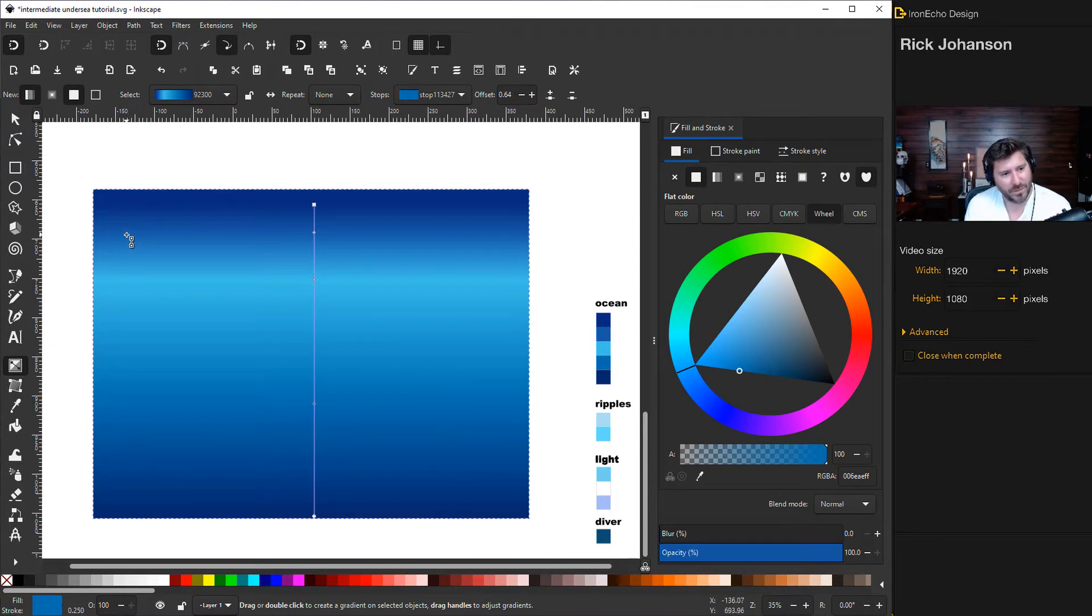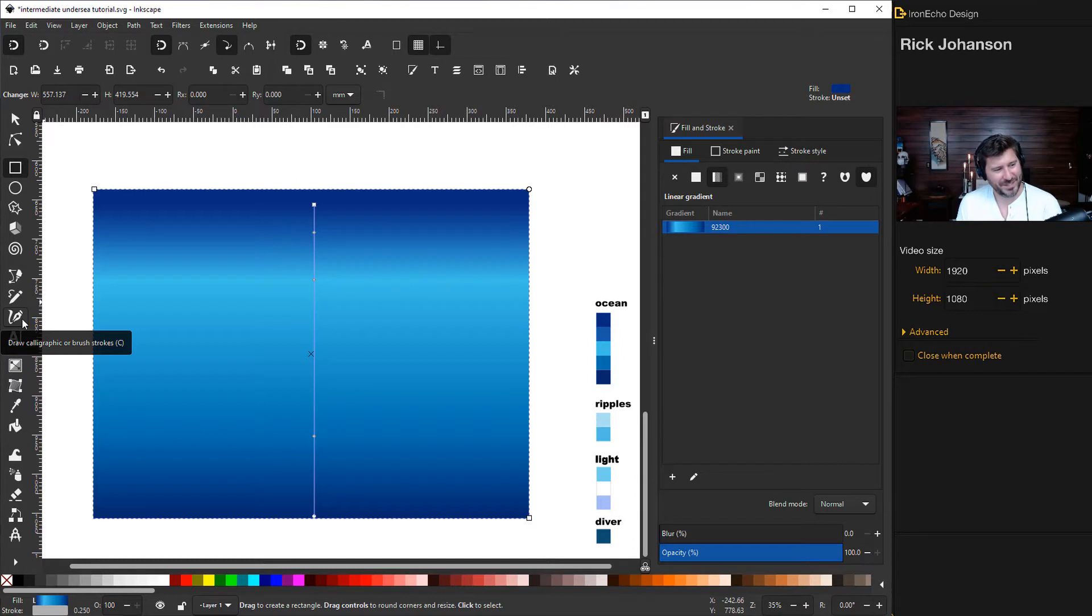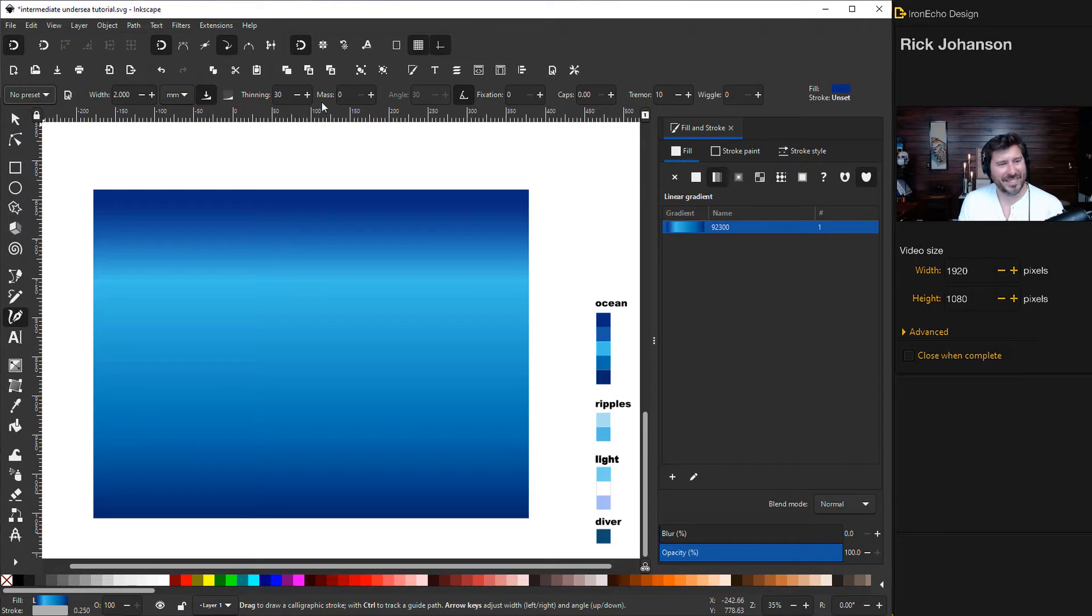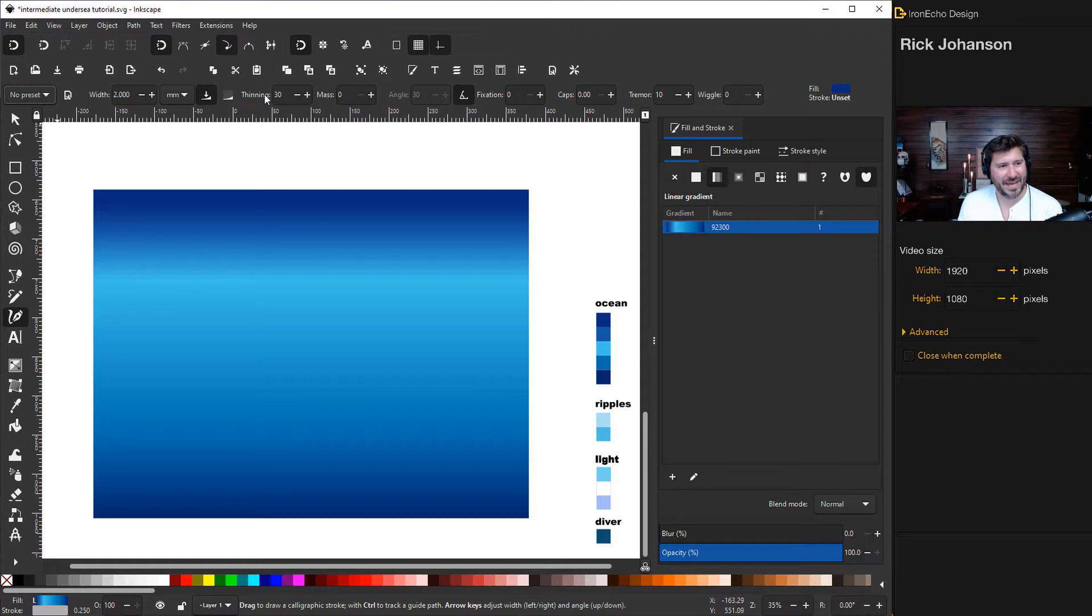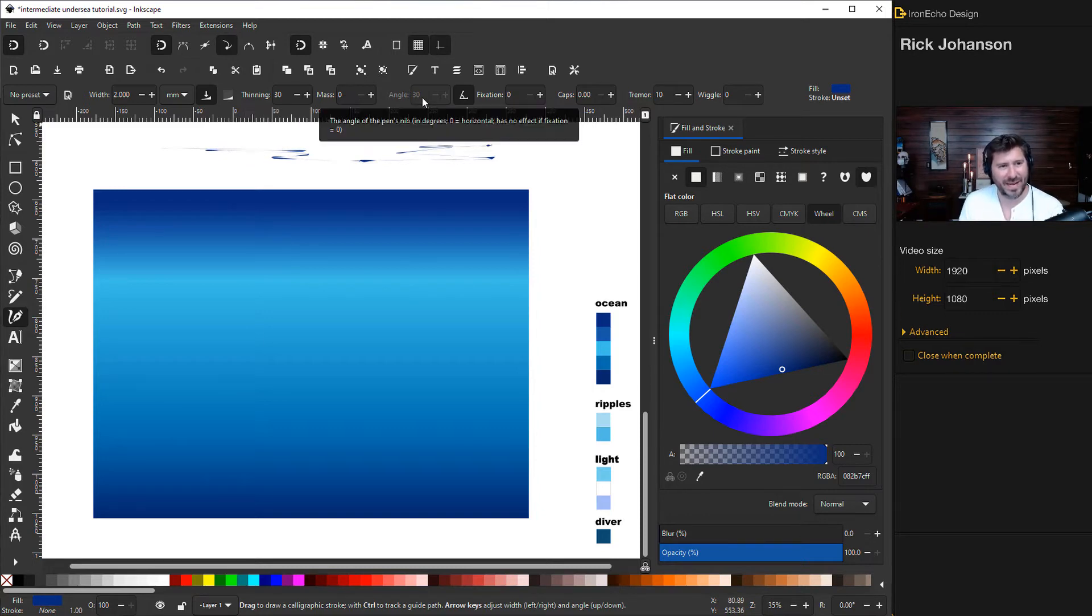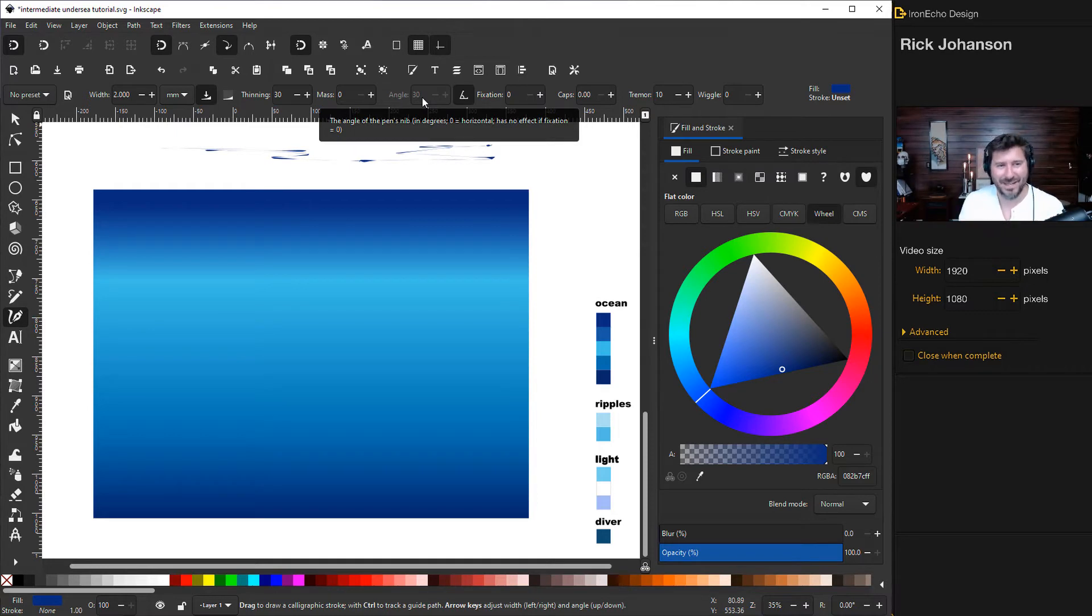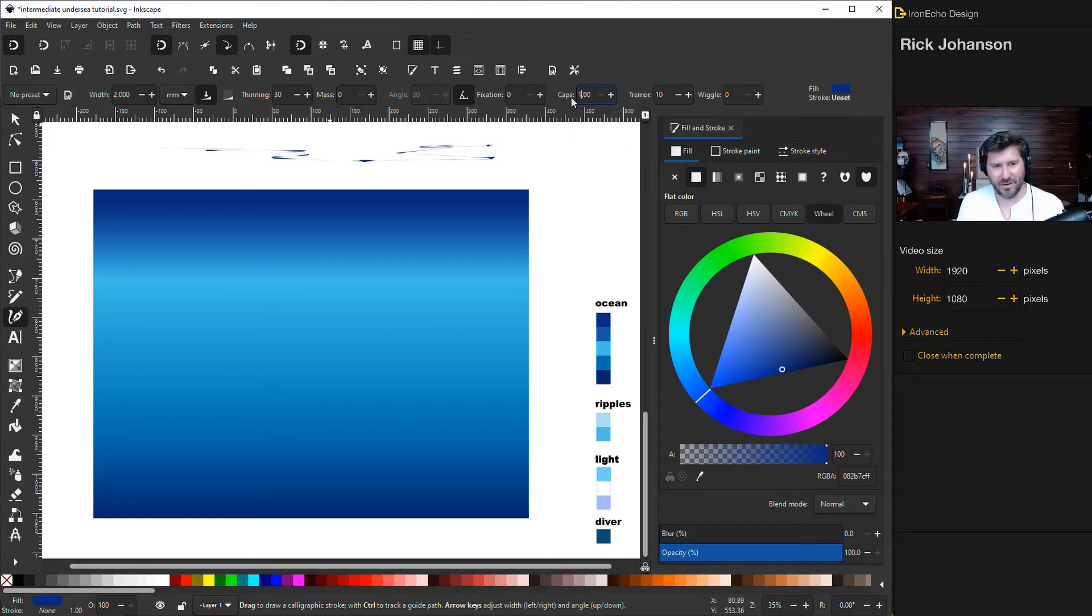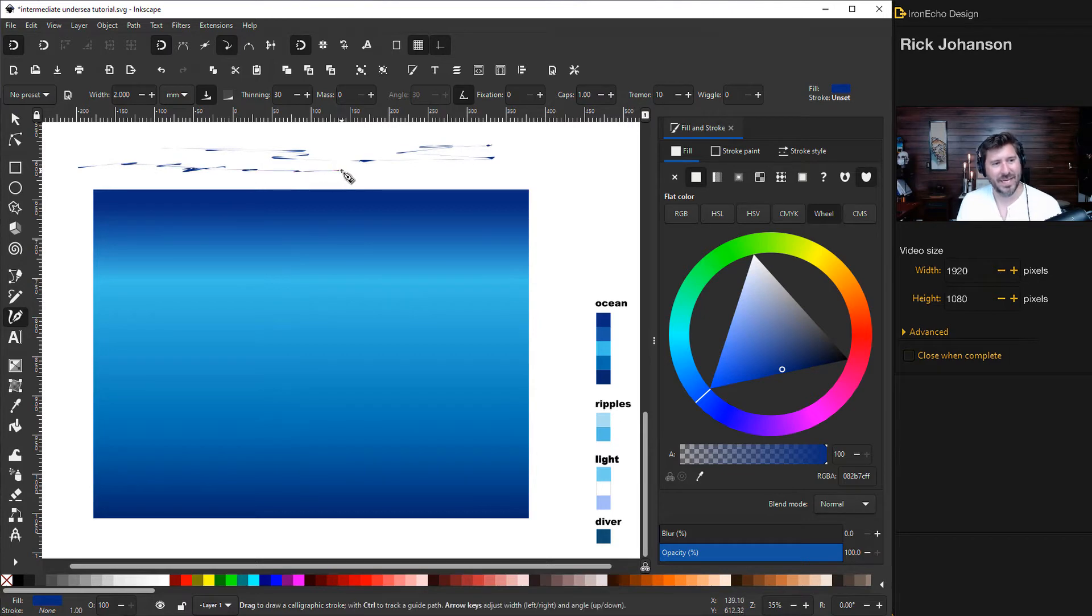Let's add some ripples as if we're looking up through the water to the surface. We'll use another one of my favorite tools, the draw calligraphic or brush strokes tool. It's this old quill type pen. There's a whole bunch of presets. Let me show you how I do mine. I'm on no preset, width 2.0. For thinning, that takes into account how fast you move. For mass, I take that down to zero. Angle adjusts if you had a real quill pen what the actual tip looked like. For fixation zero, caps we'll try one, that's how it starts and ends your line. And tremor, this is the most important one, I want at least 10 because I have to have it rough.